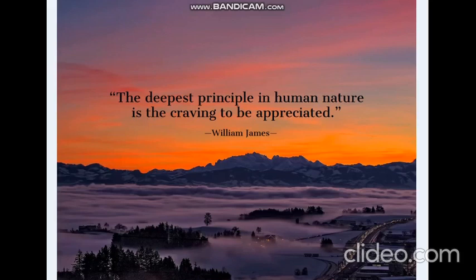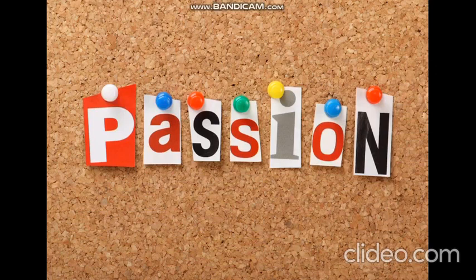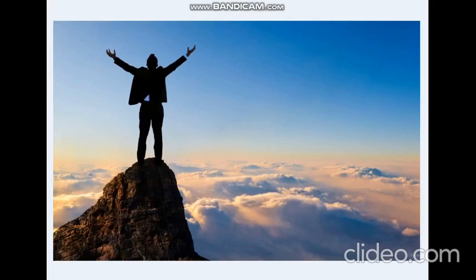It is said that the deepest principle in human nature is the craving to be appreciated. But this principle perhaps does not apply to people who work for passion, rather for compassion.